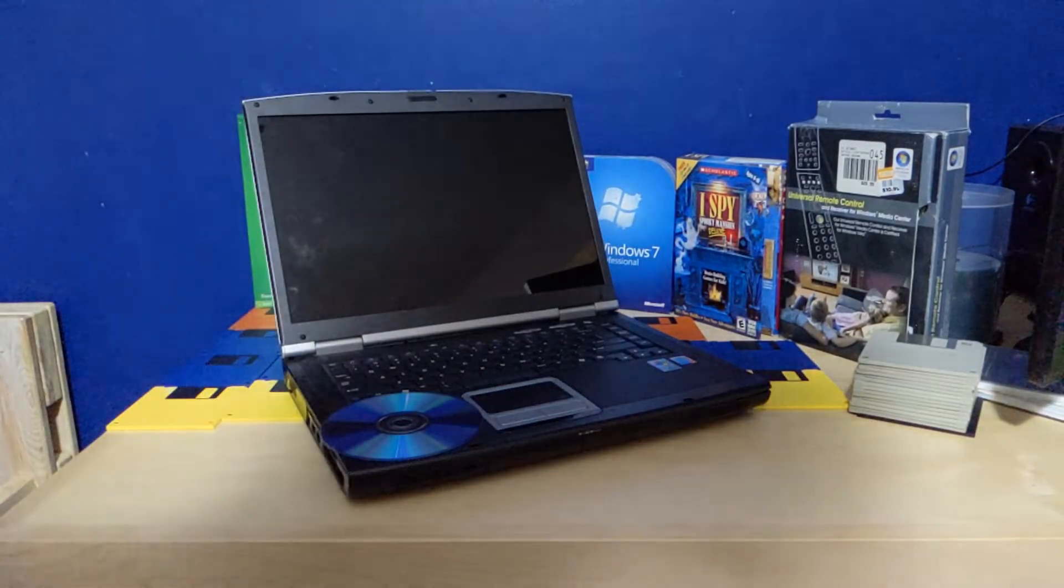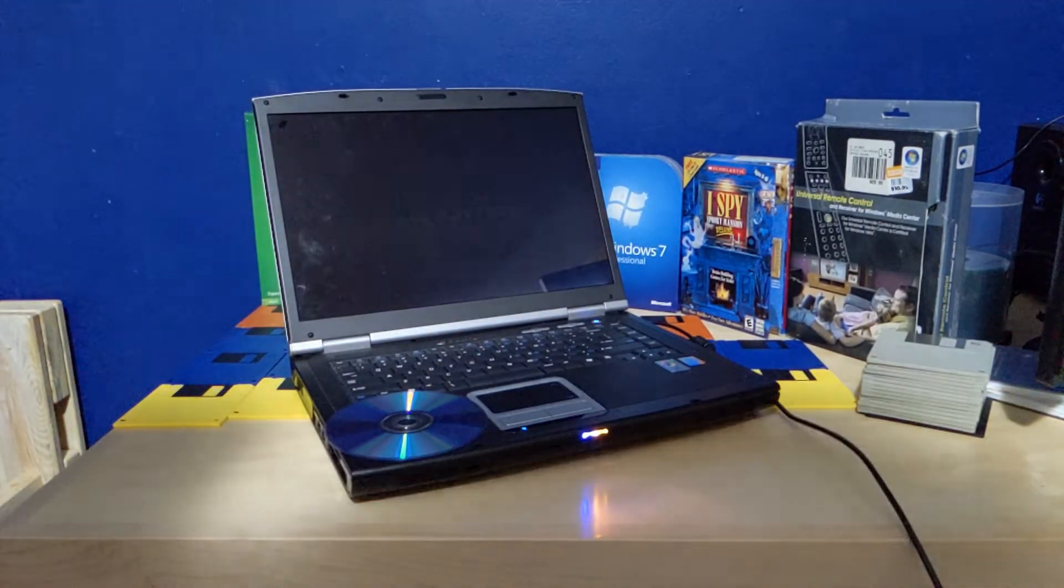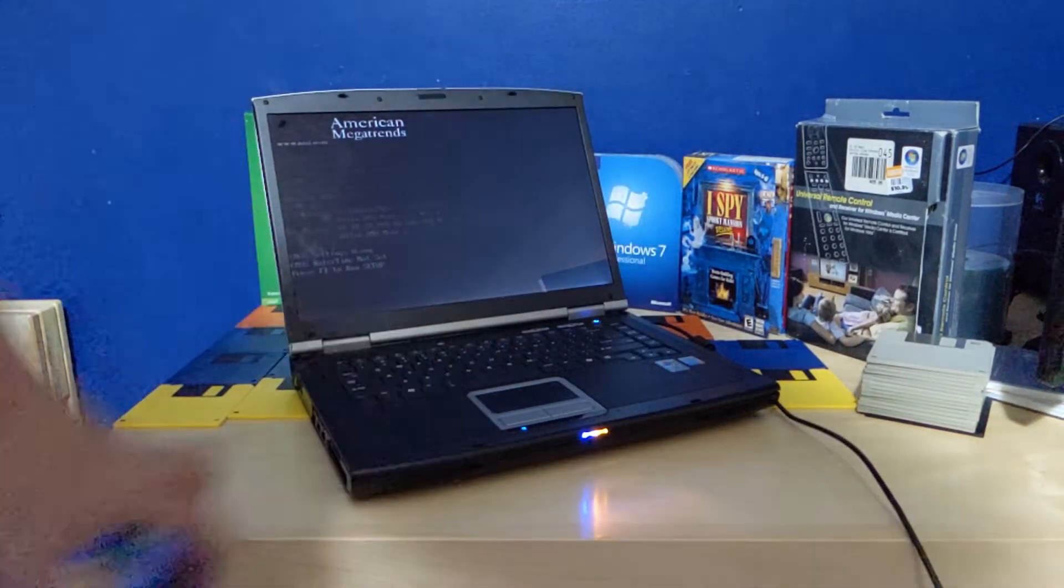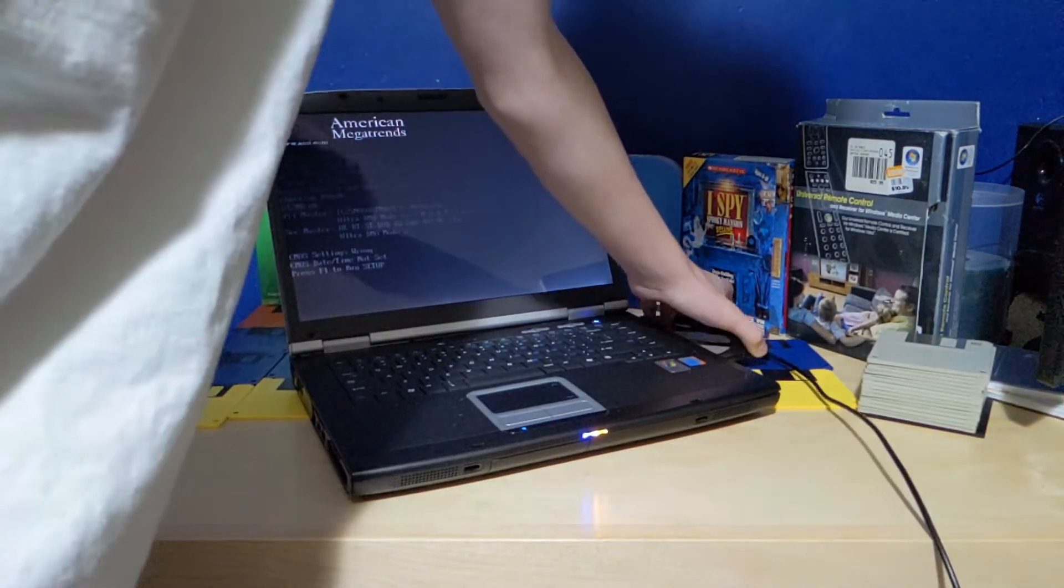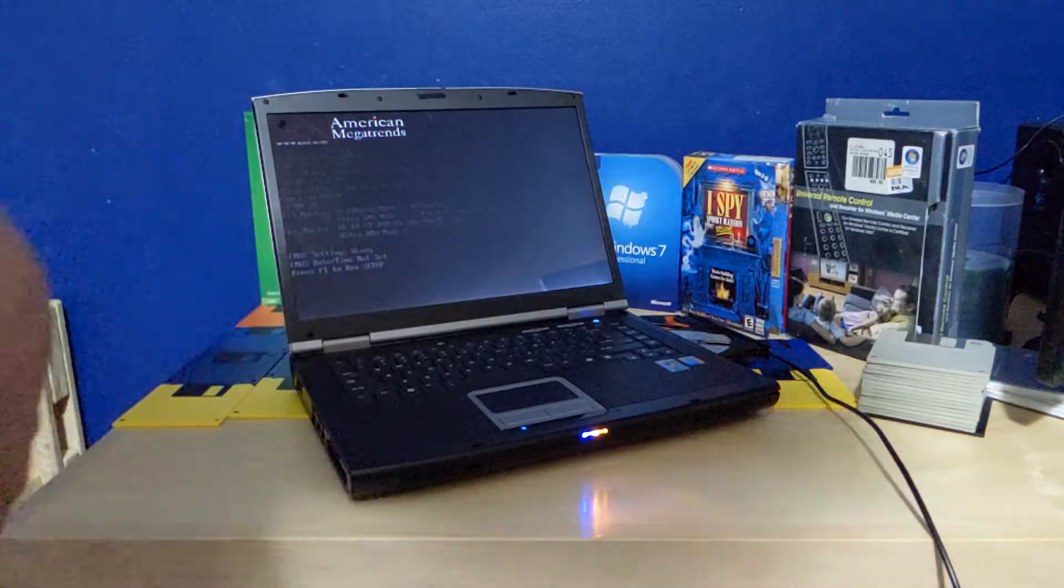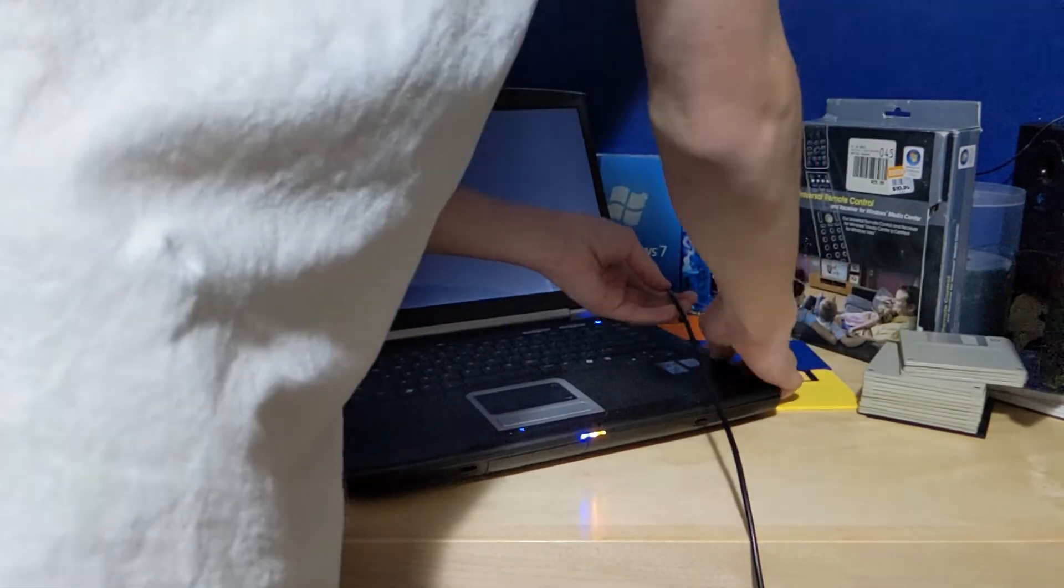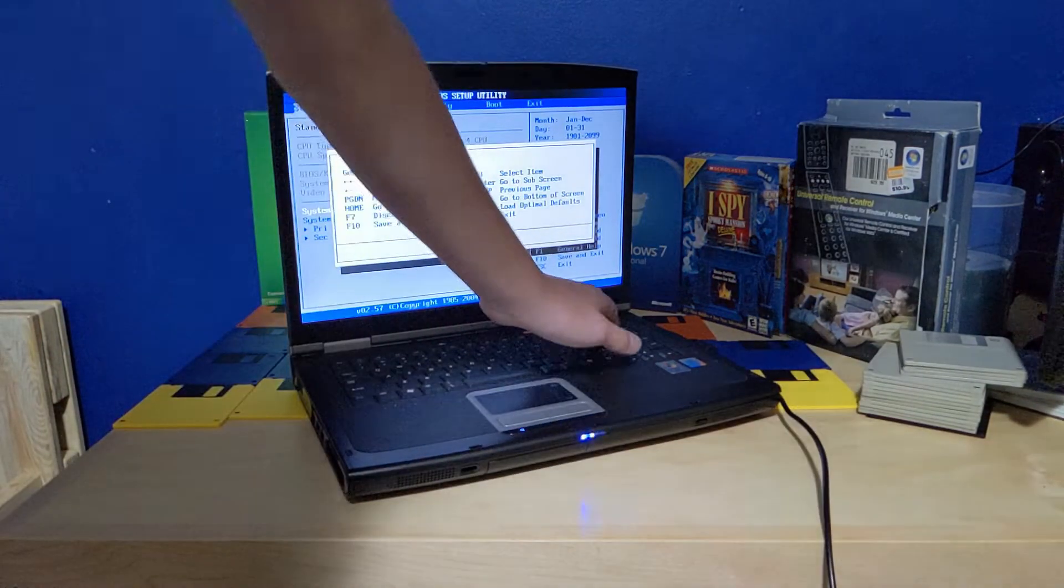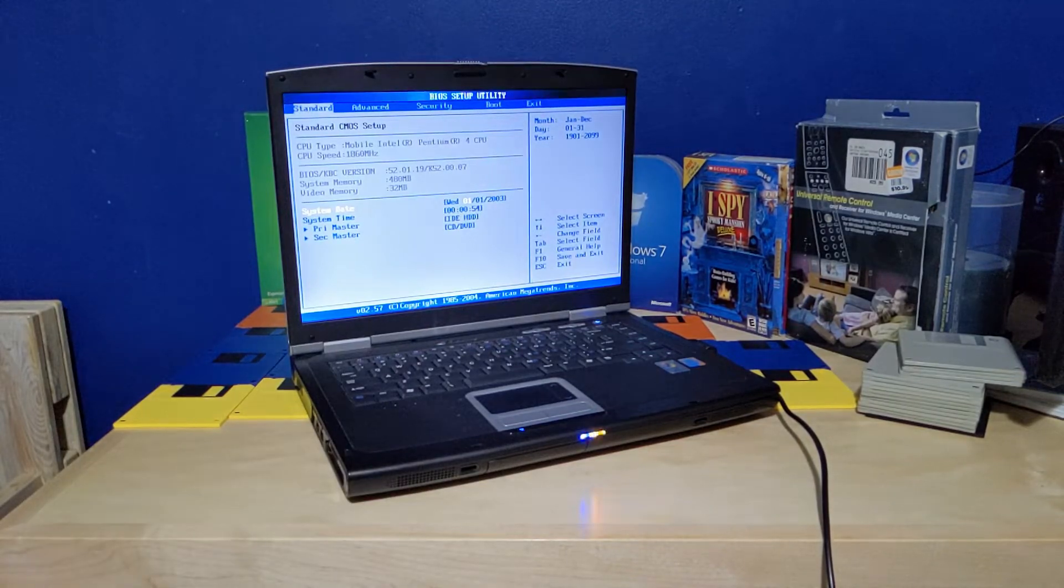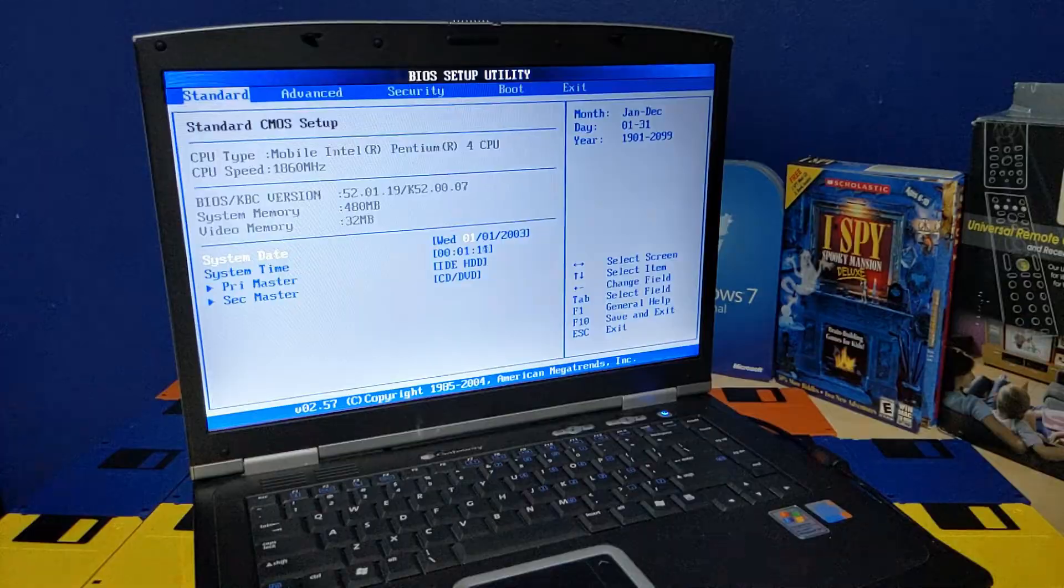First off, I need to get this thing plugged in, because right now it is not and it has no power. This thing does have a pretty messed up backlight, so hopefully that's not too big of an issue. If it is, I can just plug in an external monitor, but that won't be ideal. It's complaining about date and time, because this thing has no CMOS battery that works. Alright, you're a bit closer now, just so you can see the screen a bit better.